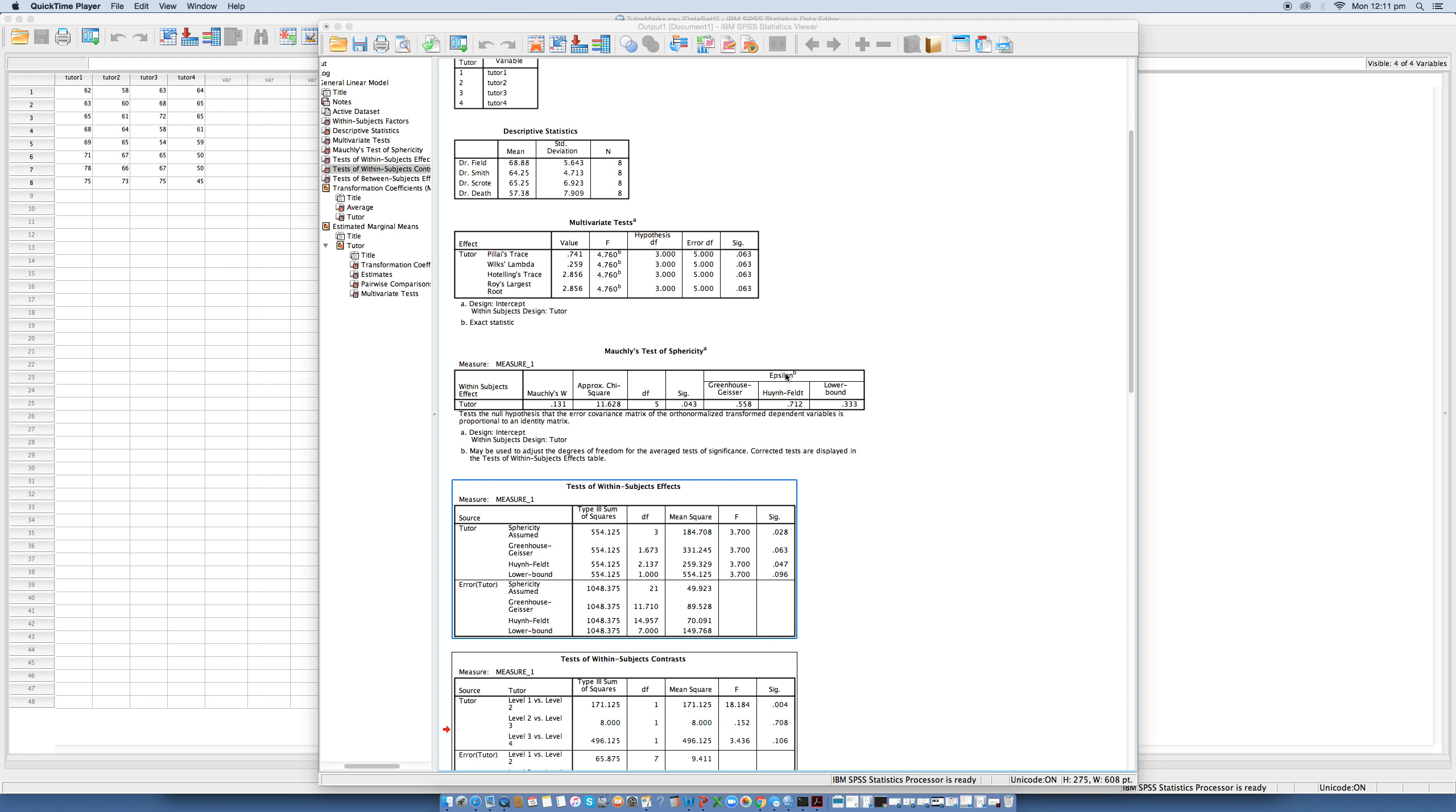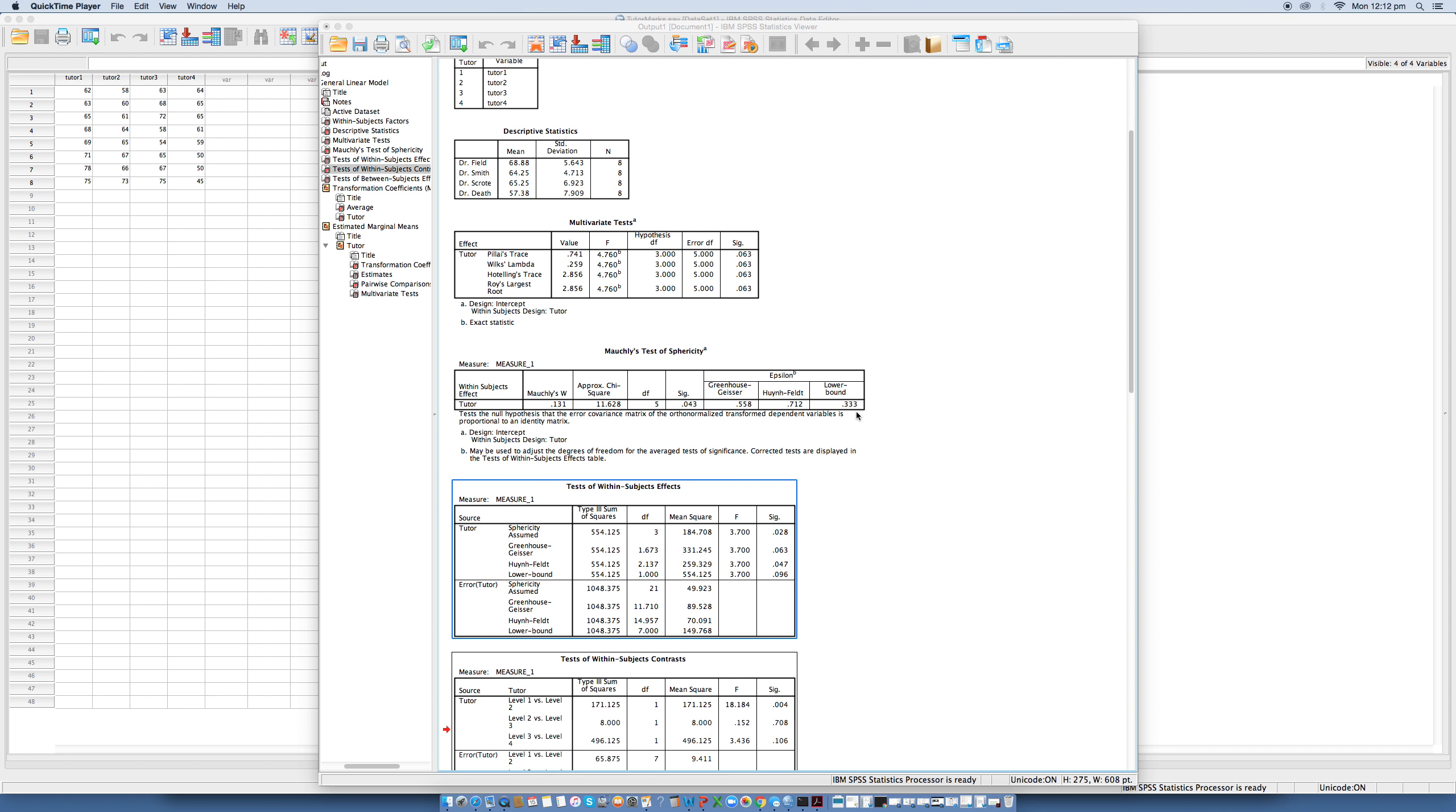So in a situation in which there are four conditions, as with our data, the lower limit of epsilon will be 1 over, so 1 divided by 4 minus 1, or 0.33. And this is known as a lower bound estimate of sphericity, and we can see that that's actually been calculated for us right here. And the calculated value of epsilon in the output here is 0.558, and this is closer to the lower limit of 0.33 than it is to the upper limit of 1, and it therefore represents a substantial deviation from sphericity.